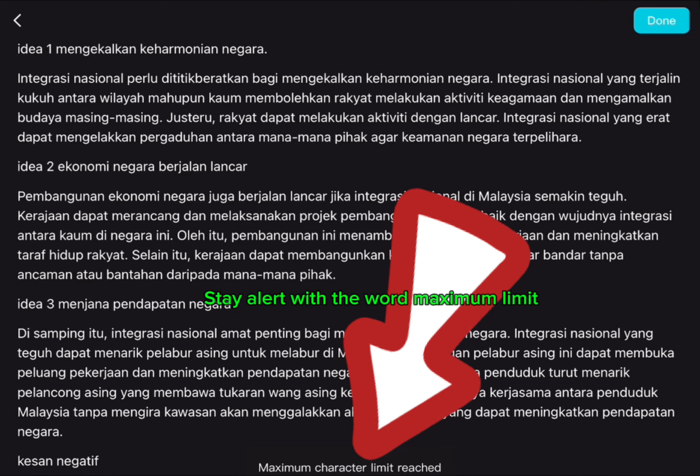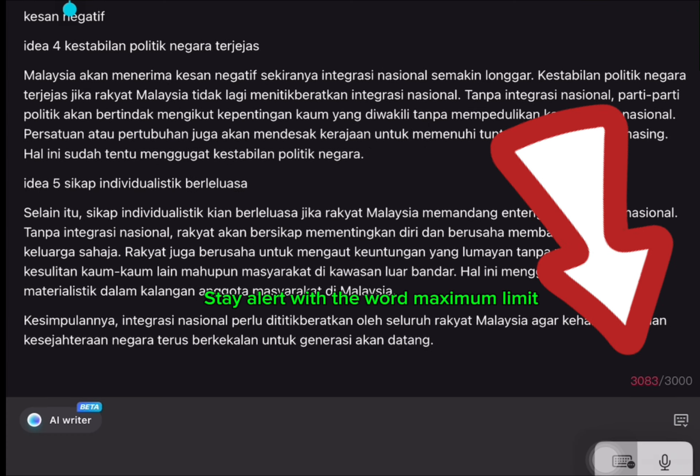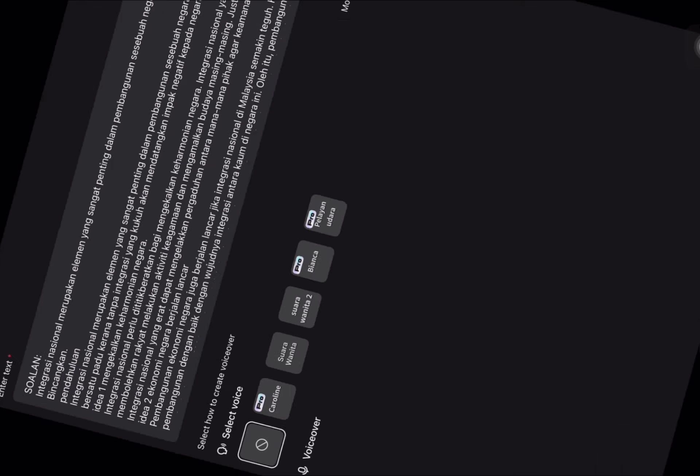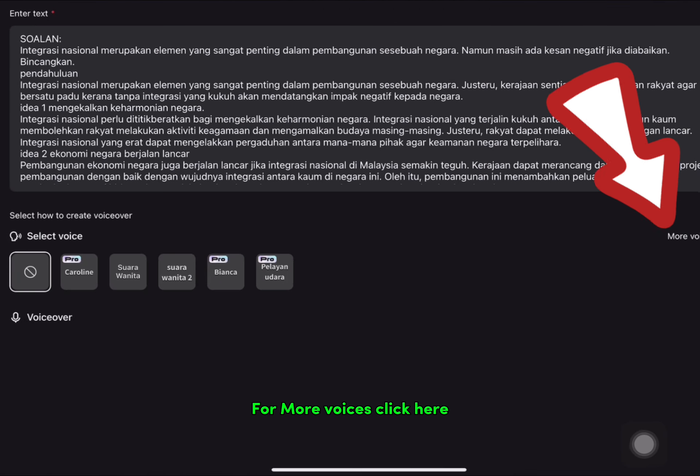Stay alert with the word maximum limit. Click next at the upper right corner. For more voices, click here.